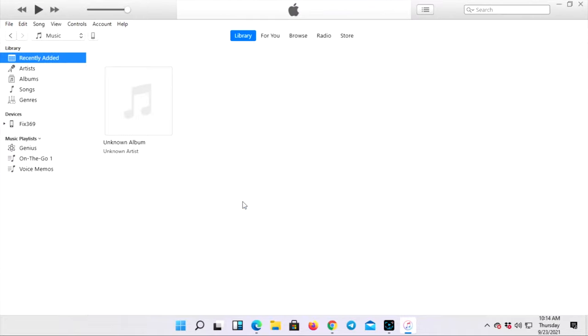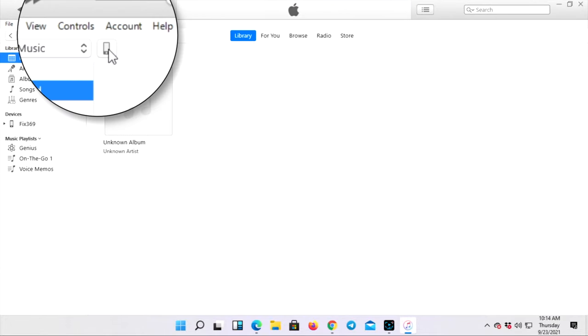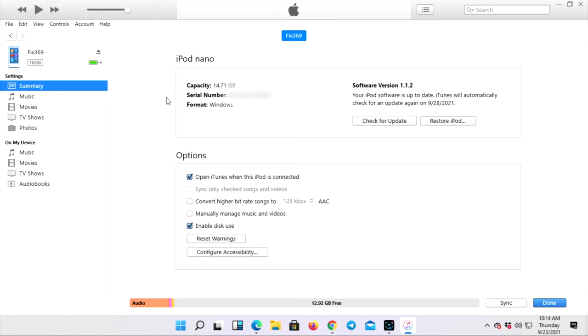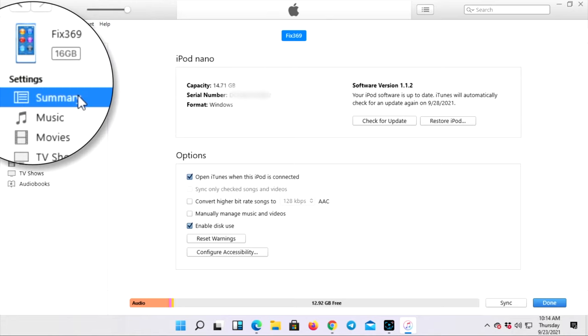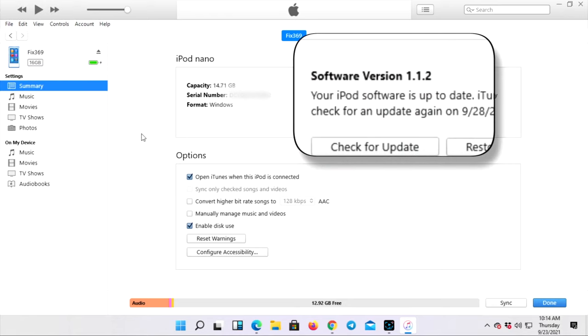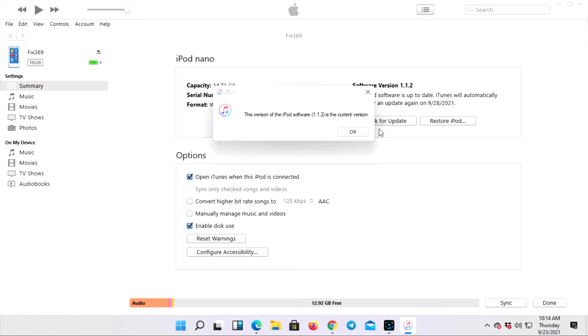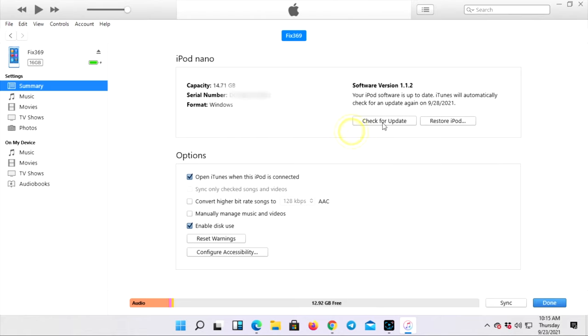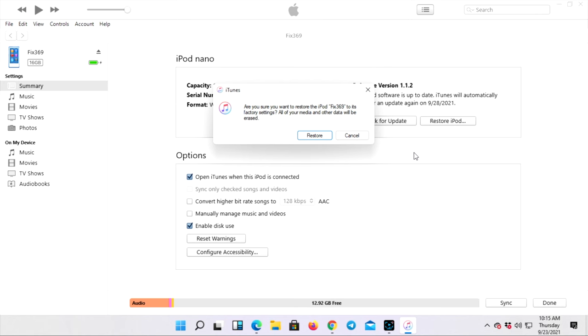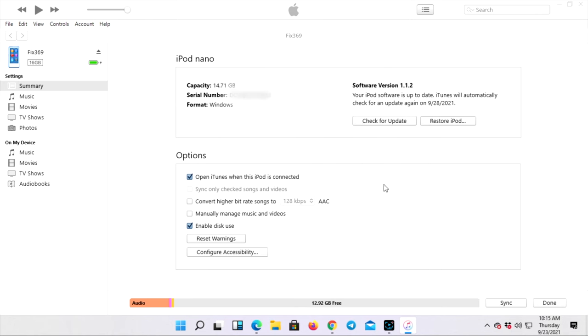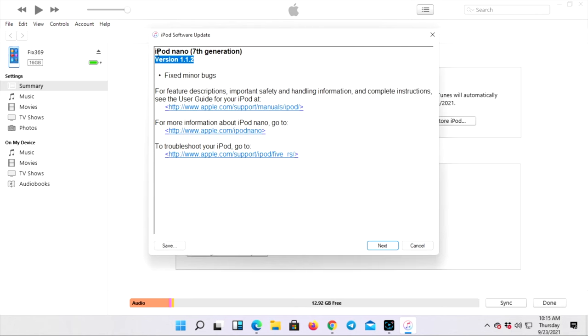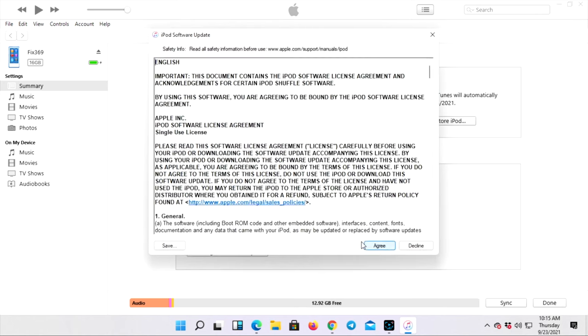And now if you want to do the factory reset, just go ahead and click on your iPod Nano icon right here and it's going to tell you all things and details. Now if you click on summary, it's going to tell you the software version. Now first you can check the software version if it's available for your device and then click OK. Now click restore the iPod. Click restore, then click next, and now go ahead and click agree to the terms and conditions.